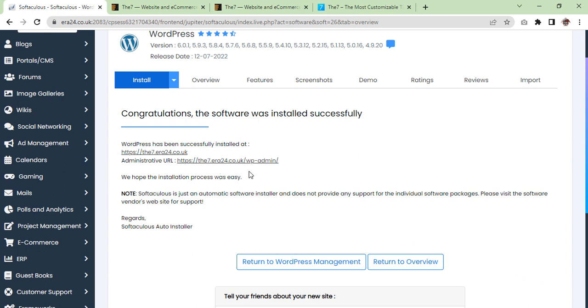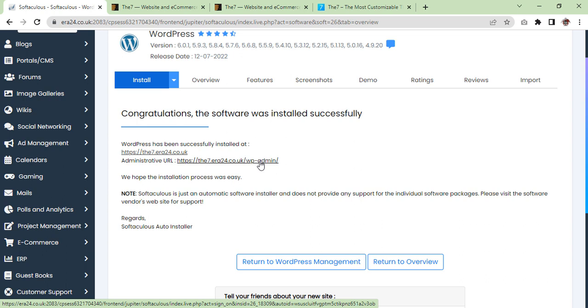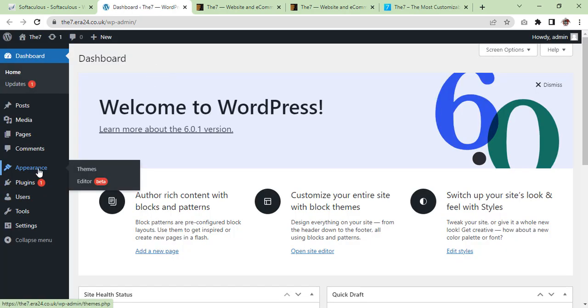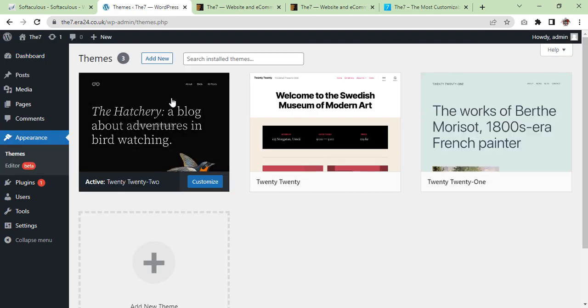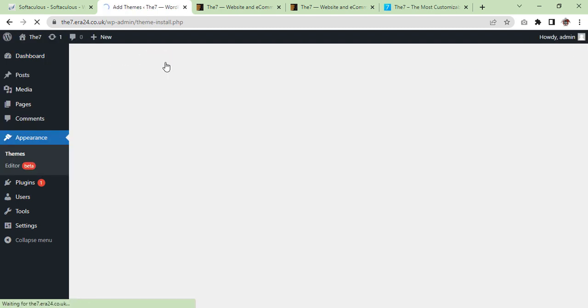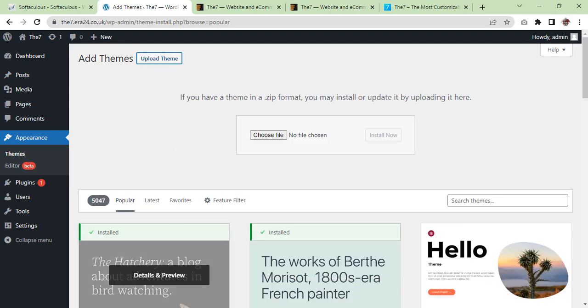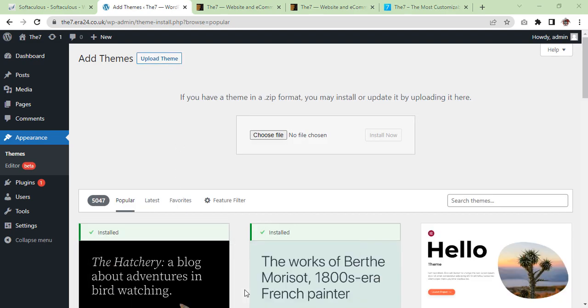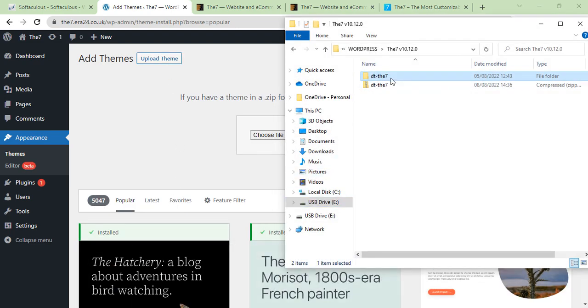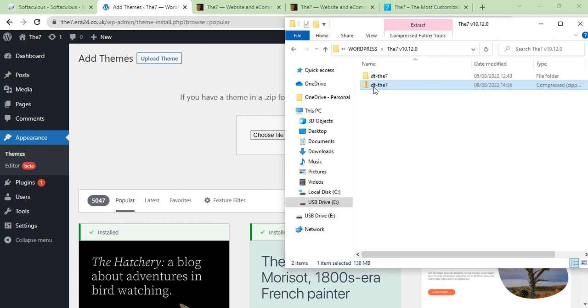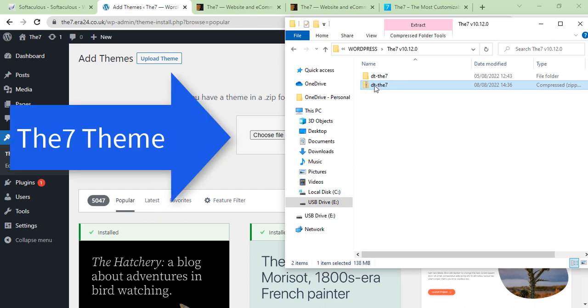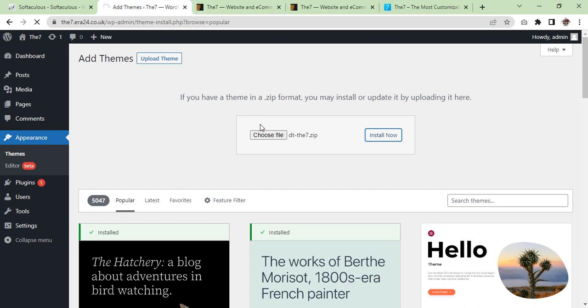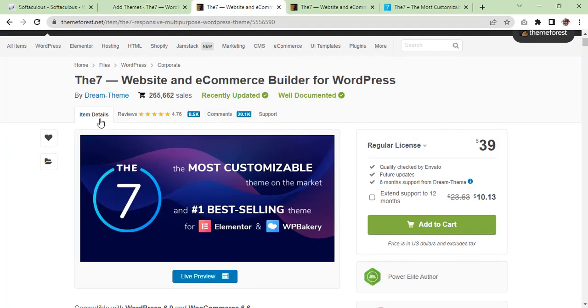Now we are going to our dashboard and we are going to install the theme. Appearance, new, upload. Here I've got this theme - The7 install. So it is installing.